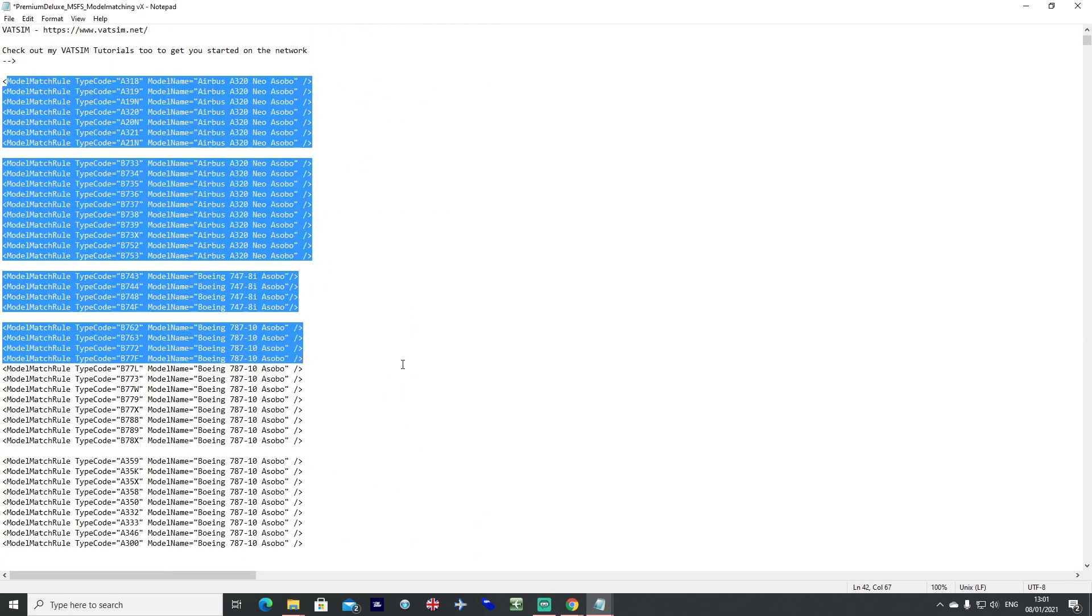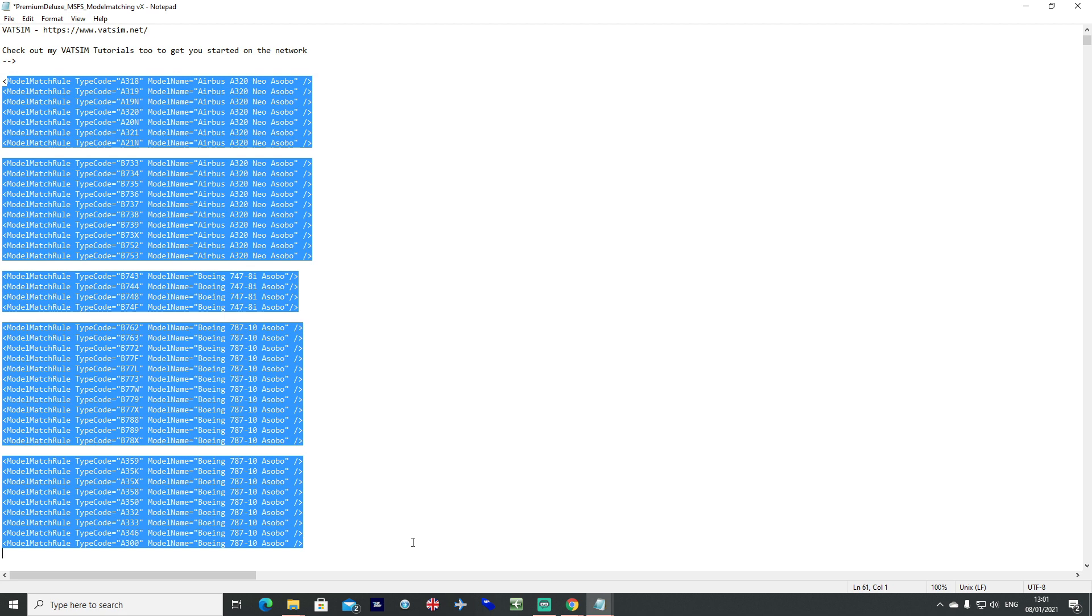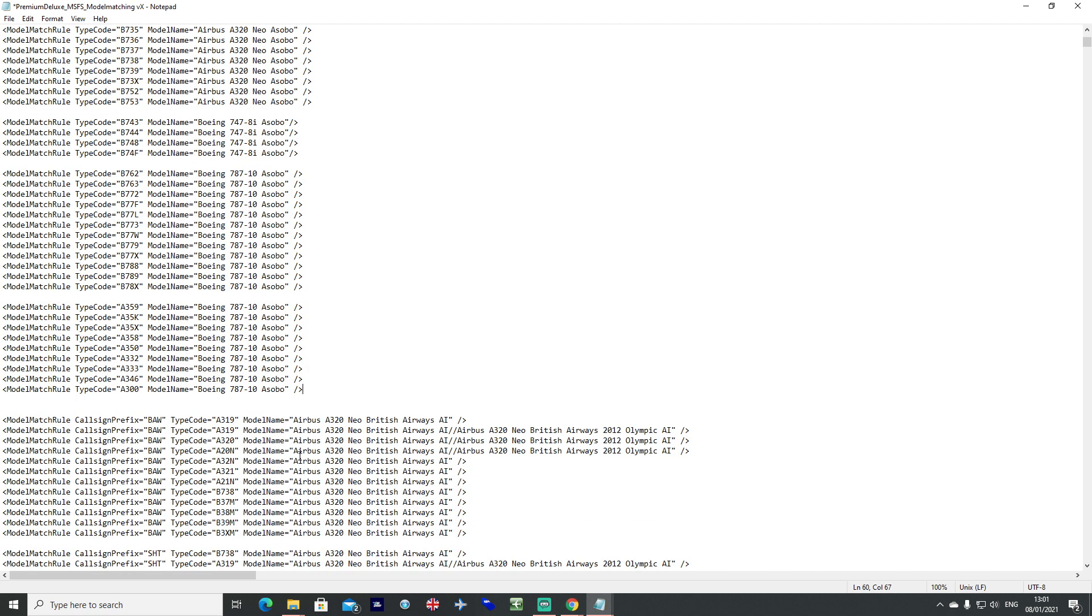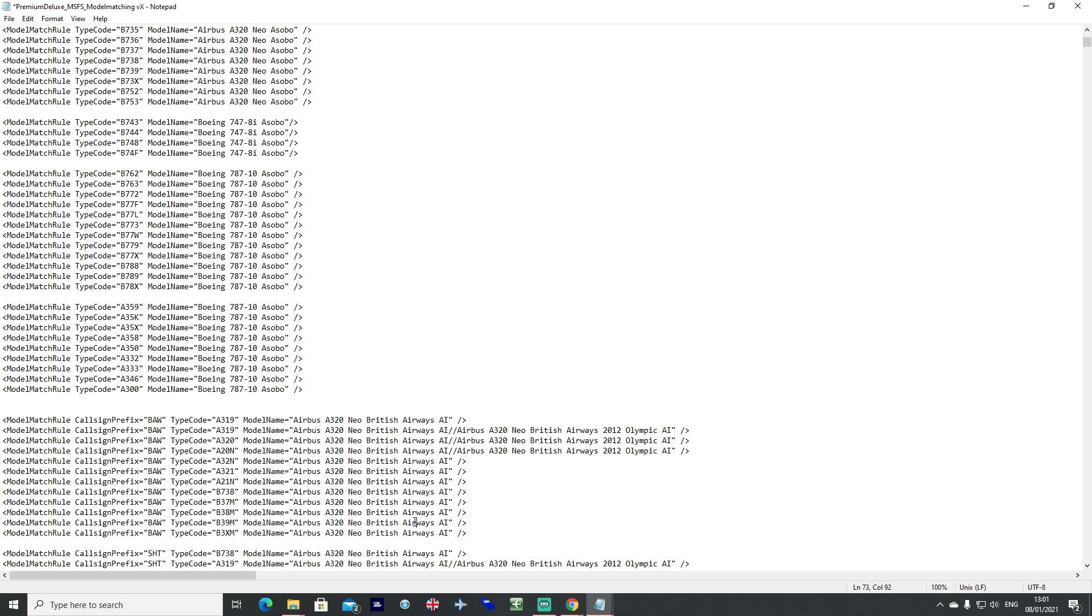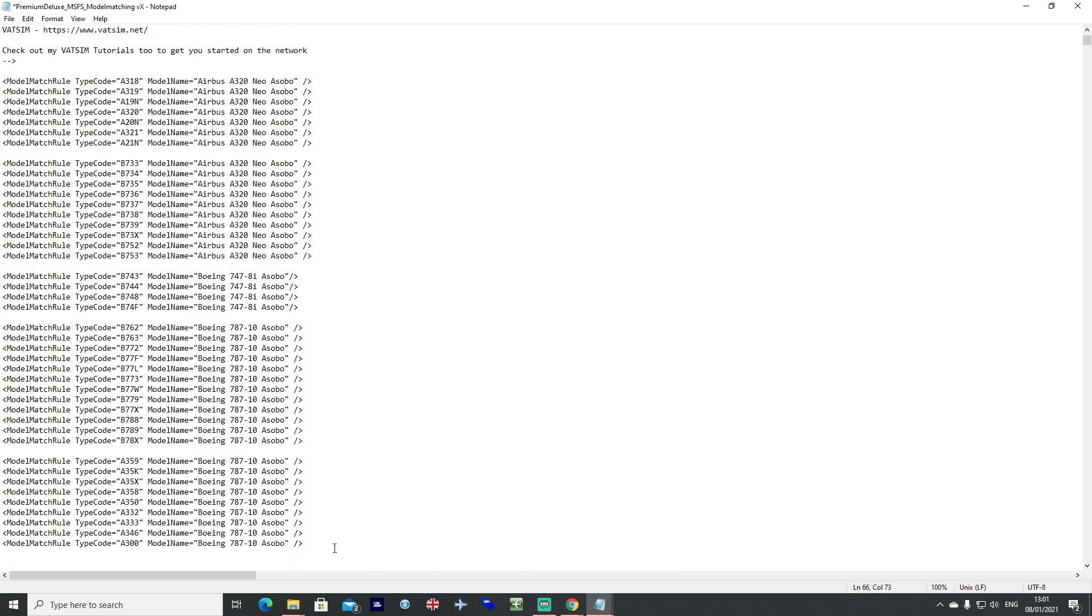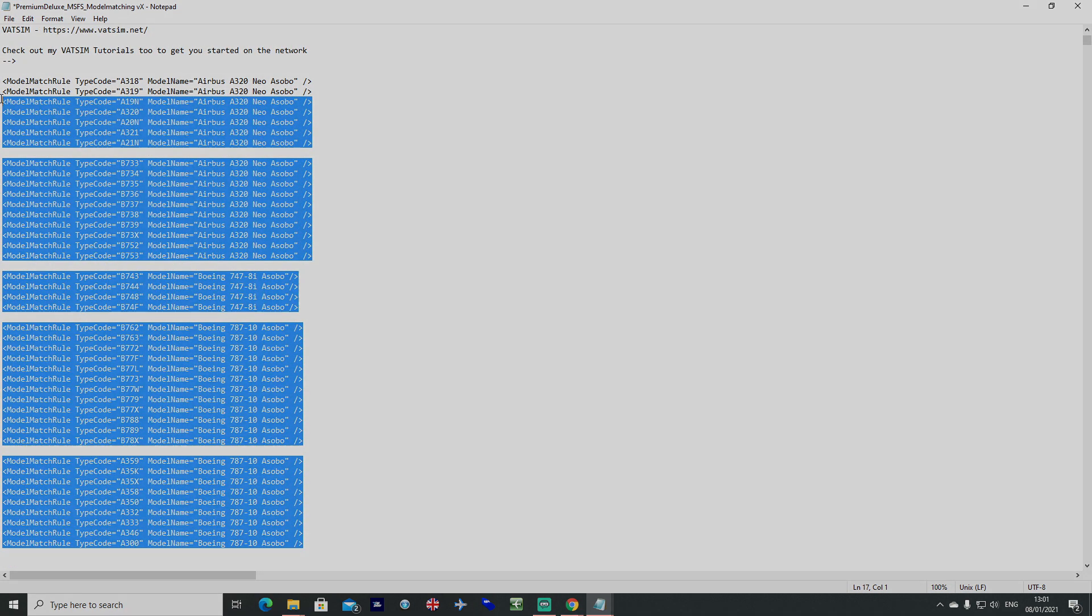Everything at the top here should stay the same. Effectively this bit here is telling the file if it can't match with anything below, any liveries below, then it should use this as a backup.